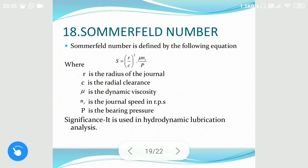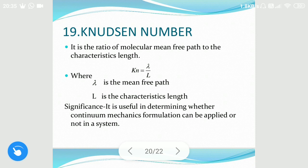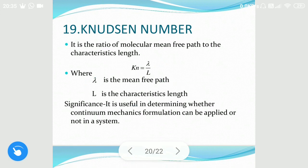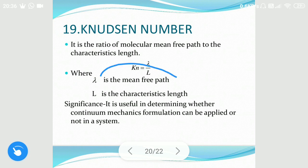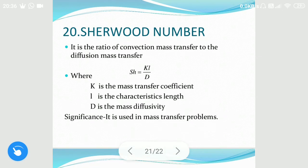The Knudsen number is very important for chemical engineers because it is used in chemical reaction engineering as well as mass transfer. It is the ratio of mean free path to the characteristic length. This number is very useful in catalysis — if the Knudsen number is large, the mean free path is greater compared to the characteristic length, meaning molecules will collide with each other more and catalysis decreases.